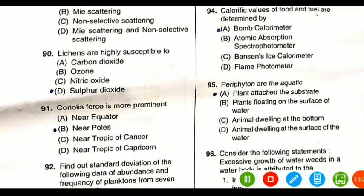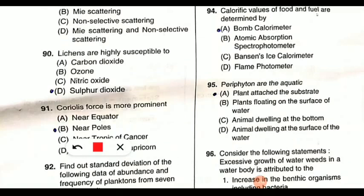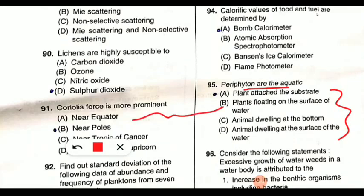Question 95 asks: periphyton are the aquatic what. Periphytons are actually a complex mixture of algae, cyanobacteria, heterotrophic microbes, and detritus — both plants and small microbial organisms — that are attached to submerged surfaces in most aquatic ecosystems. They are not only plants, not only animals. Since all four options are partially confusing, none fully captures this complex mixture of algae, cyanobacteria, heterotrophic microbes, and detritus.